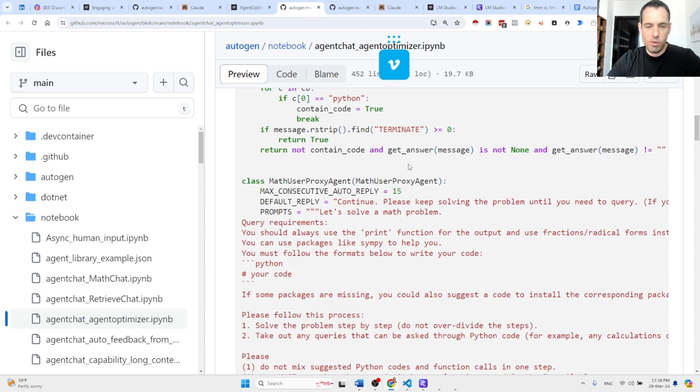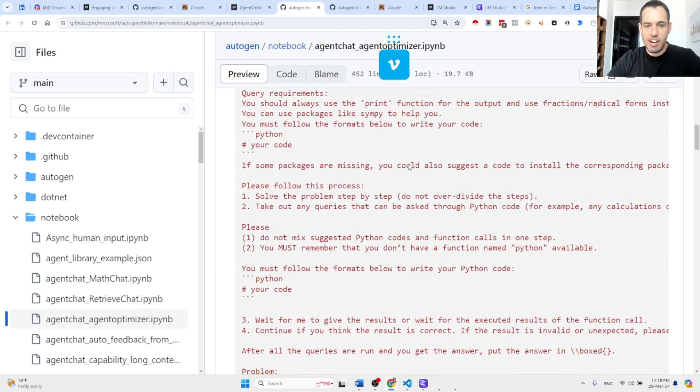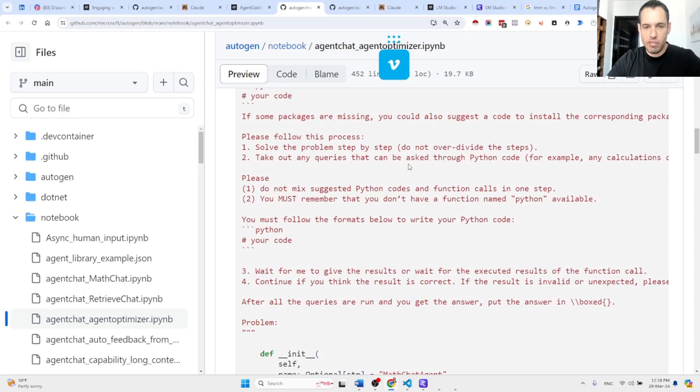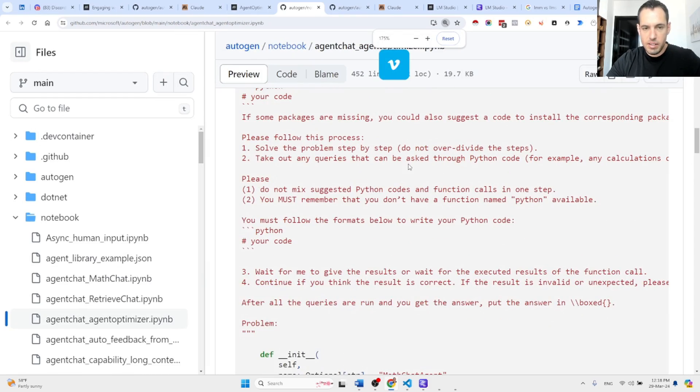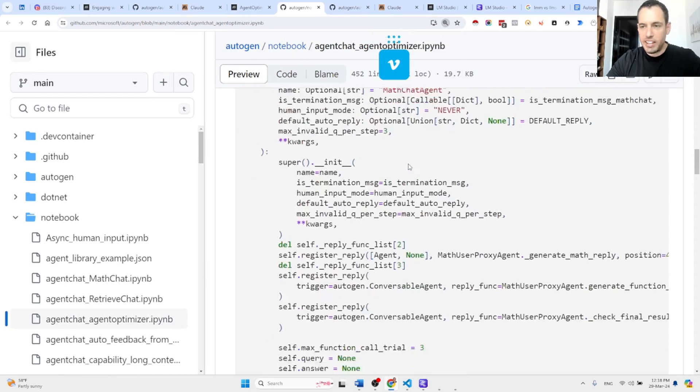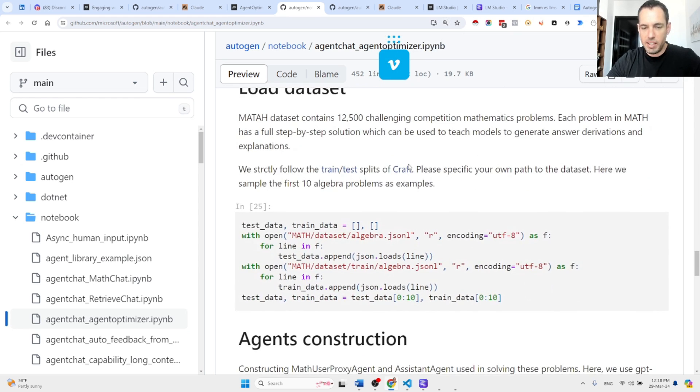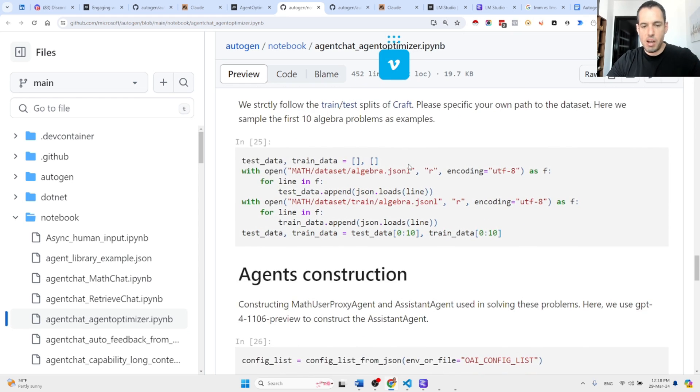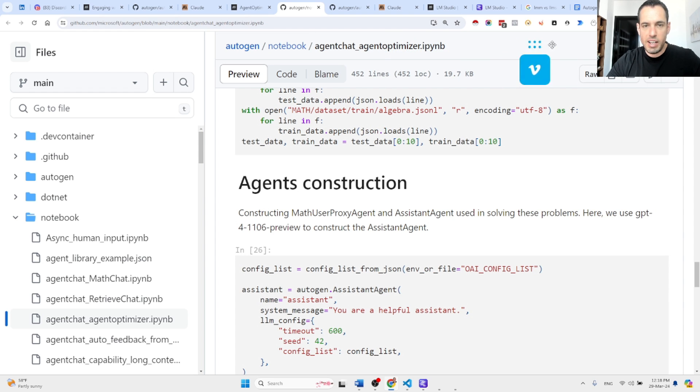And you can see over here the guidelines and the prompt. I won't bore you with all the information and how the code was written. You can take a look in this notebook which is called agent_chat_agent_optimizer.